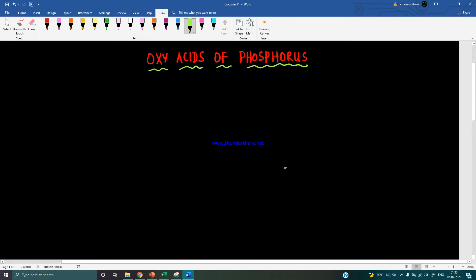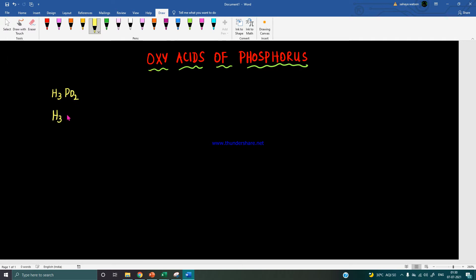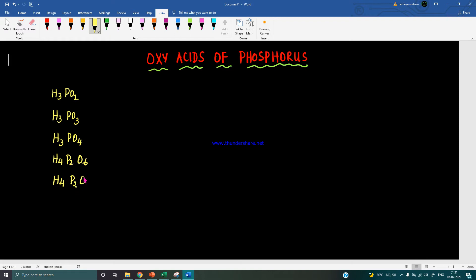Students, let's see how to name and draw the structures of oxy acids of phosphorus. In the 12th standard textbook we have 5 oxy acids of phosphorus. They are: H3PO2, H3PO3, H3PO4, H4P2O6 (which contains two phosphorus atoms), and H4P2O7.